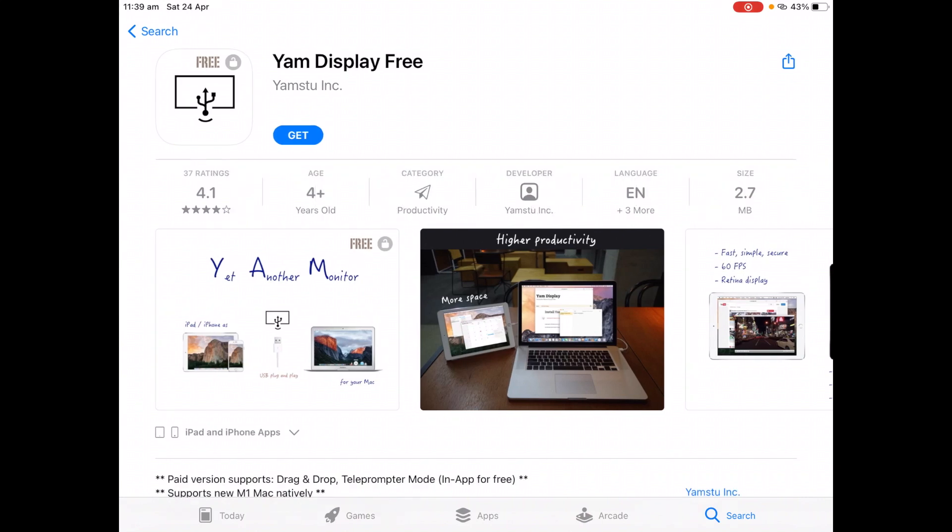So when you click Get, you will be asked for some information just to confirm that you are definitely wanting to download this app and just to prove your identity. So I will go through that and then I will be back.